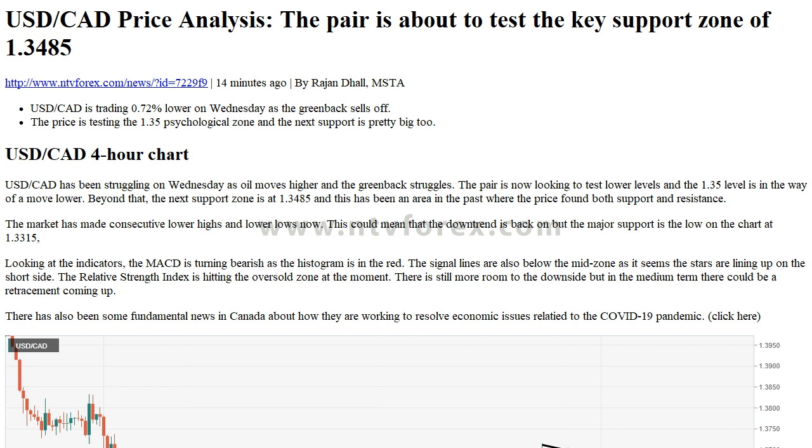This could mean that the downtrend is back on, but the major support is the low on the chart at 1.3315.